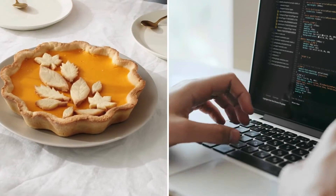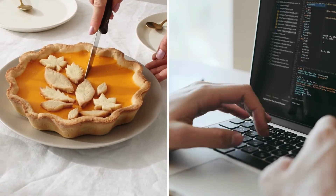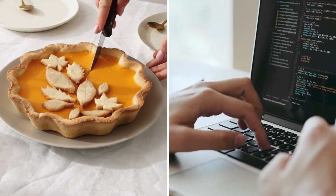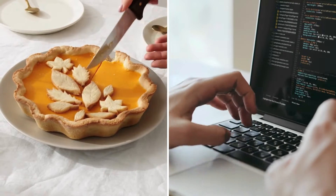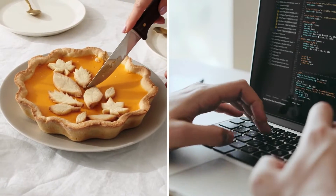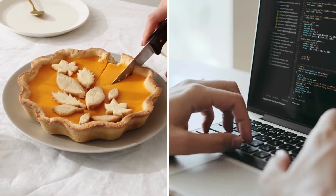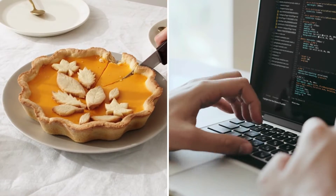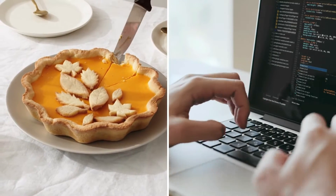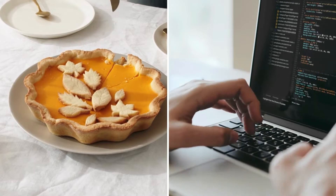So how do we begin? Well, in both instances we must decide what we want to make. Do we want a traditional pumpkin pie or a unique one? Do we want a mobile app or a web app? Having a definite idea of what we are creating allows both bakers and developers to determine if what they have created meets the goals they set.